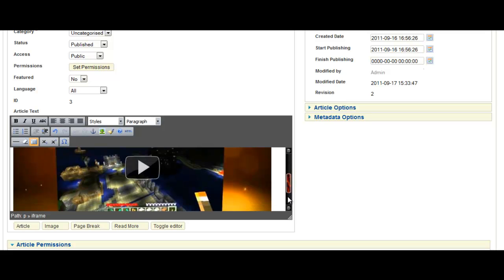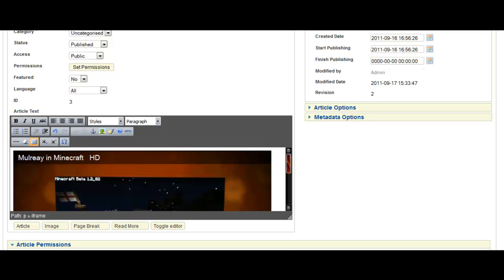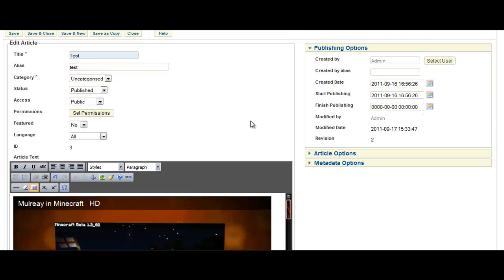So as you can see, the video is now in there. And you can save and close.